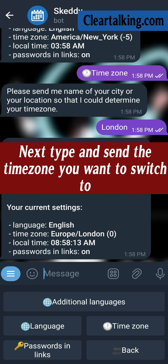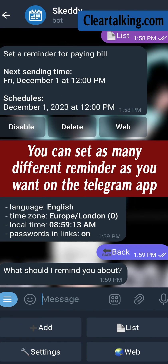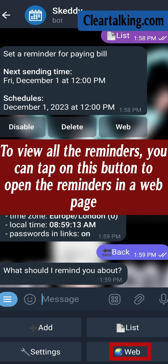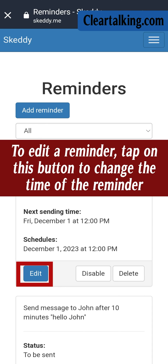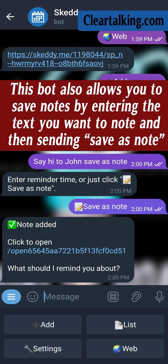Next, type and send the time zone you want to switch to. You can set as many different reminders as you want on the Telegram app. To view all the reminders, you can tap on this button to open the reminders in a web page. To edit a reminder, tap on this button to change the time of the reminder. This bot also allows you to save notes by entering the text you want to note and then sending save as note.